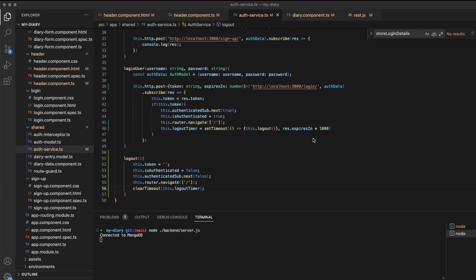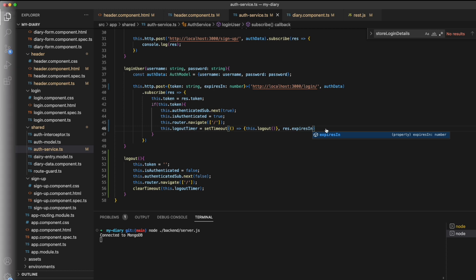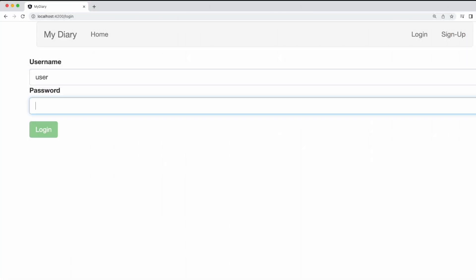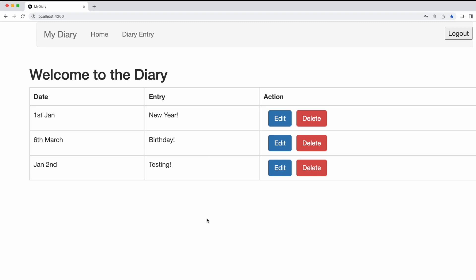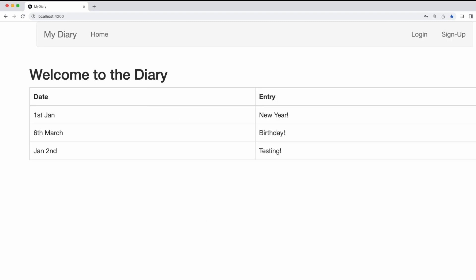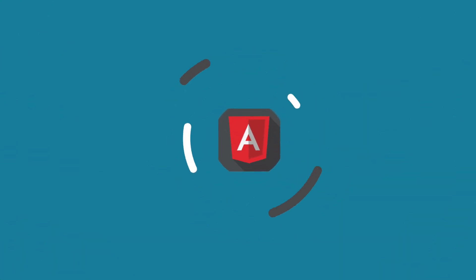To quickly show this working, I'm actually going to remove this 1000 multiplier. This way it's going to log us out after 3.6 seconds. Then if I head back into the application and I log in, we can now see that we've automatically been logged out, and we can see at the top right that the login buttons are now available.